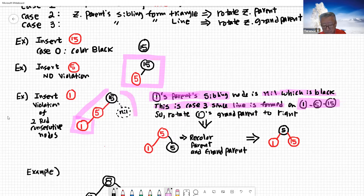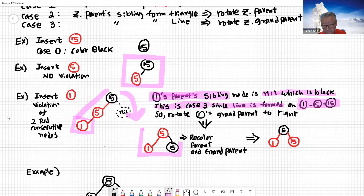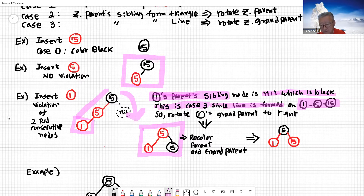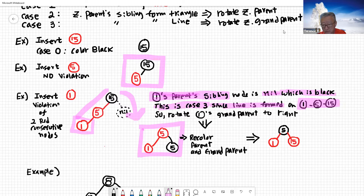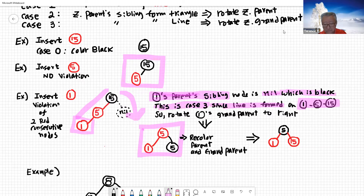After rotating one's grandparent to the right, we still have a violation — one and five are consecutive reds. Case three says once you rotate, you then have to recolor. So five becomes black, and one and 15 become red. The root node always has to be black, and the children become red.